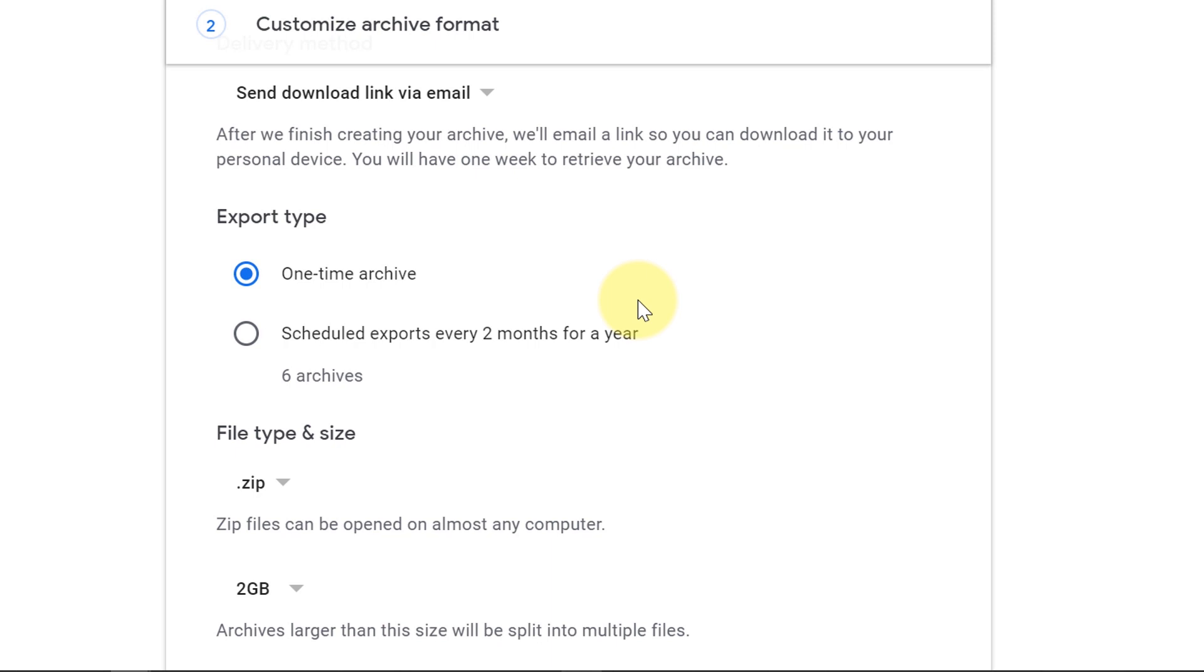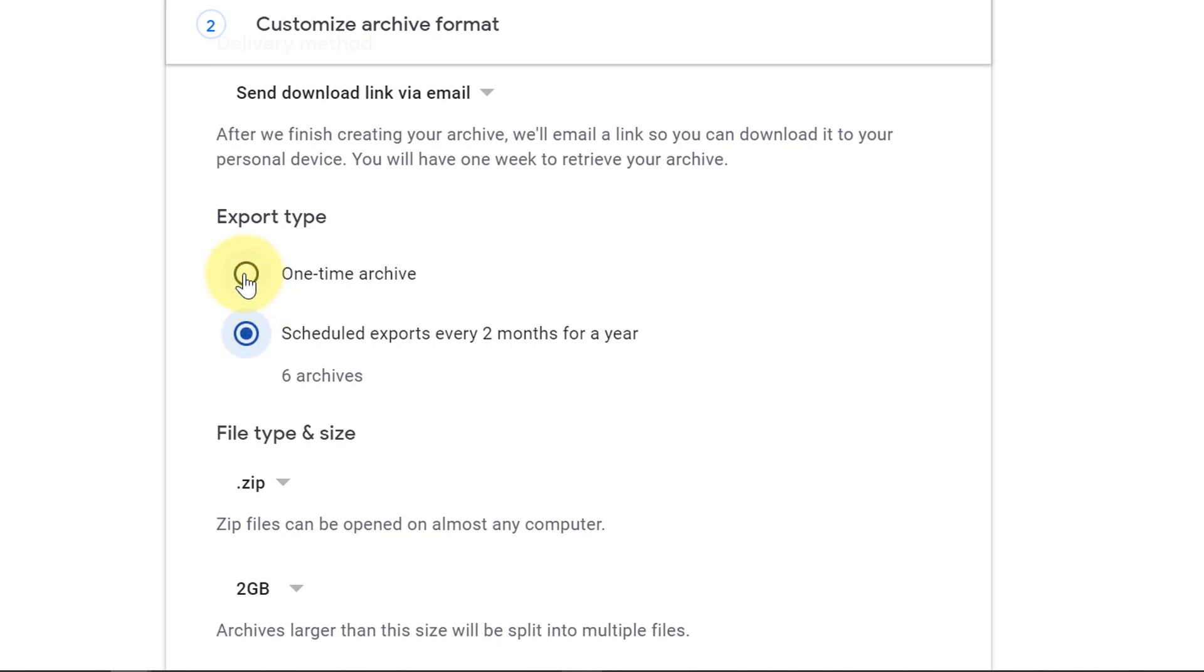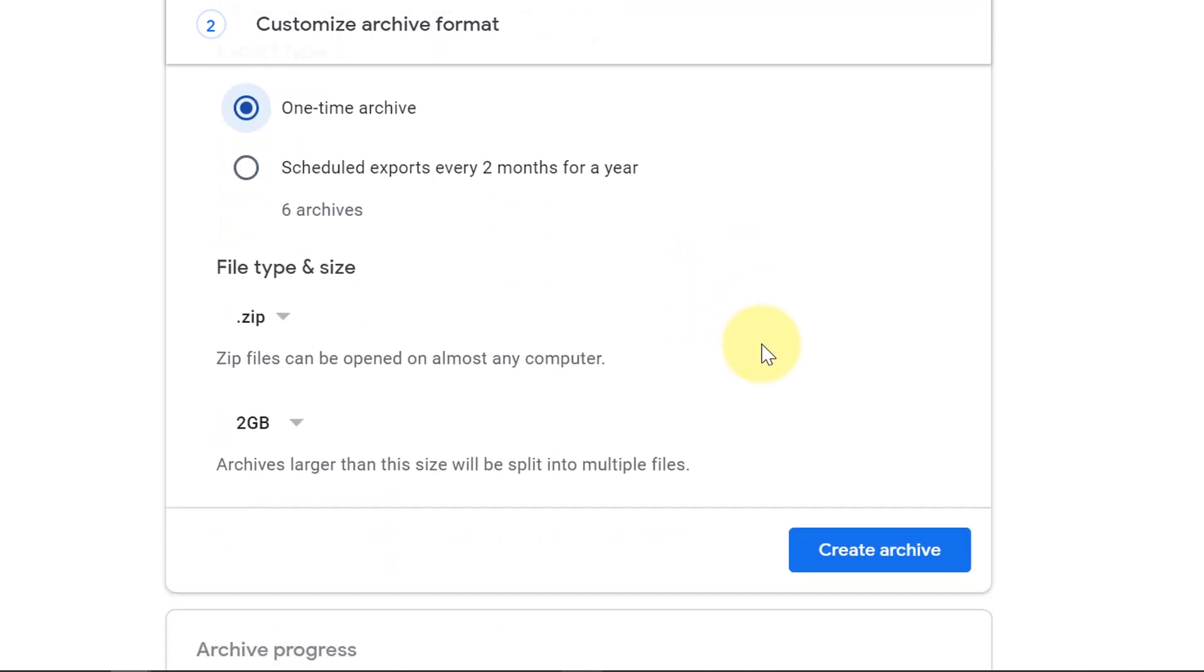Next, we'll choose the export type. If you want this to be a one-time archive, then we'll keep the one-time archive selected. If you want Google to create an export every two months, then select the second option. Unfortunately, there's no other customization for this step. You're kind of stuck with the one-time event or an export every two months, so six archives a year. In this case, we're going to do the one-time archive. Let's scroll down.